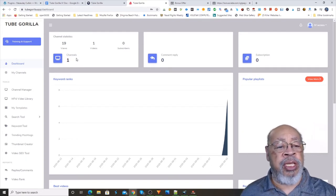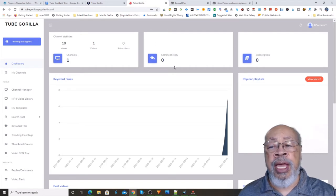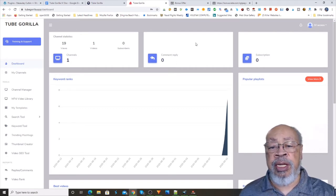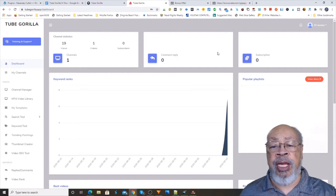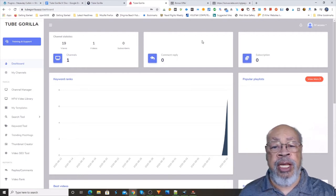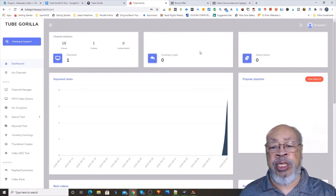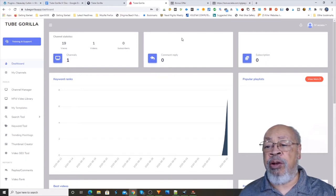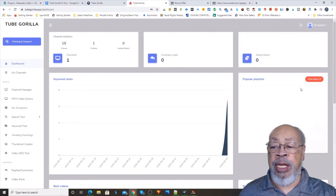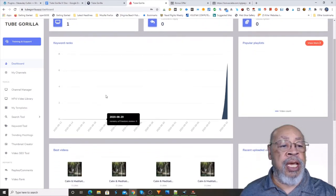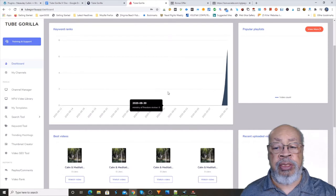You get backlinks by comments and replies and there's an auto system for that. Here you have the counter, your subscribers, your playlist, and your keyword rankings.